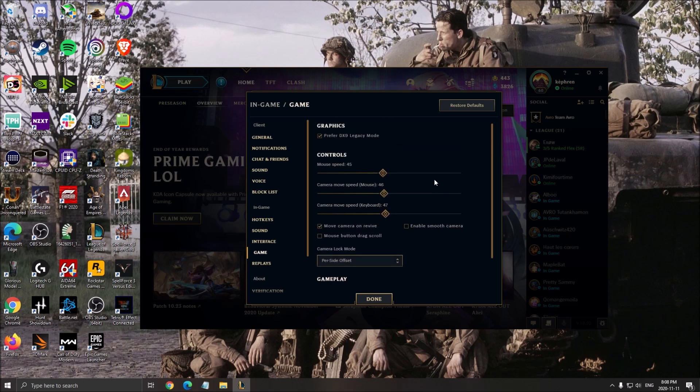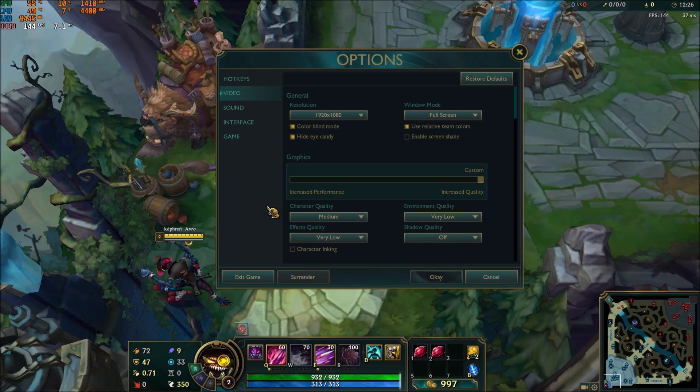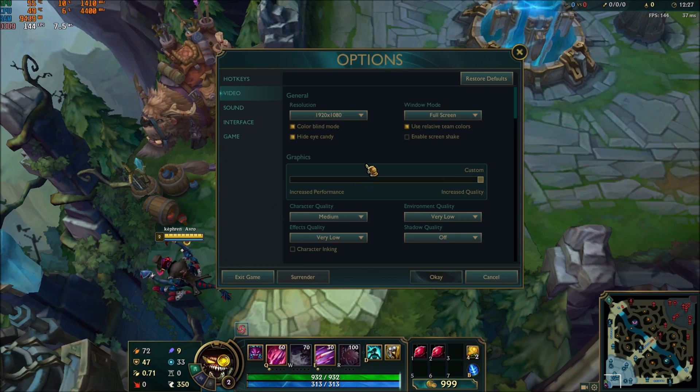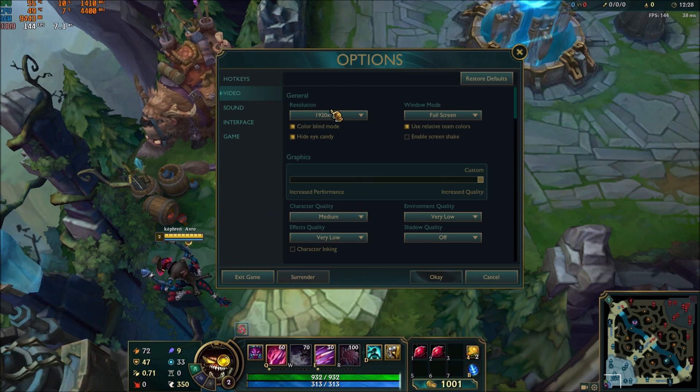So that's about it for the launcher. Now we will go inside of the game and I will show you what to tweak to have the most FPS in your game.